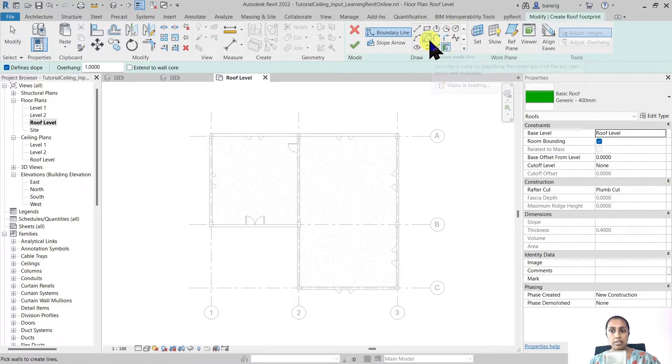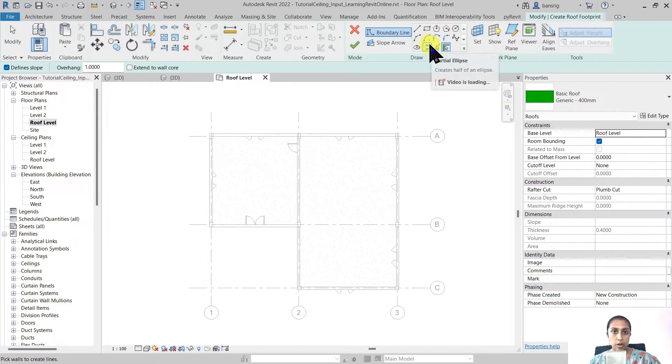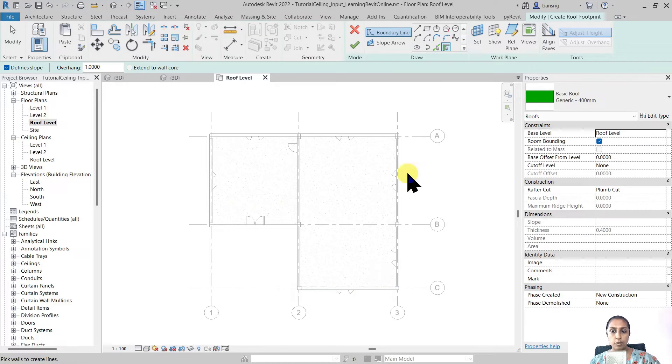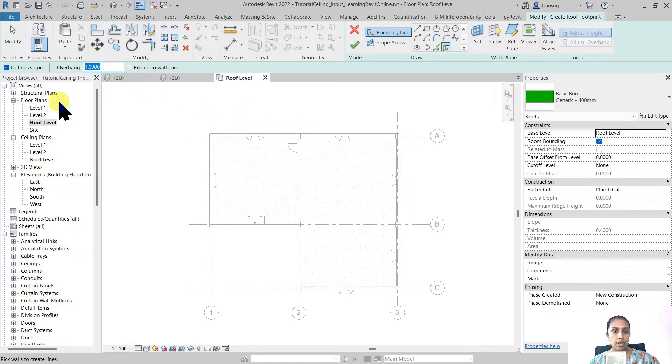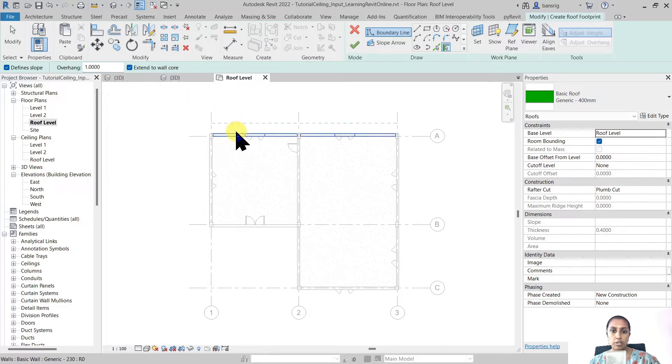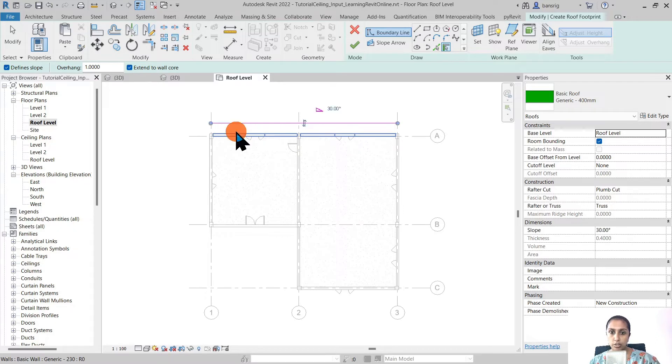From this draw panel I have an option of choosing my boundary shapes but I'm going to select my pick walls option because I already have a few walls in my project. Let's choose an overhang of 1 meter and extend to wall core because I would like to choose 1 meter from the structural core of my walls.